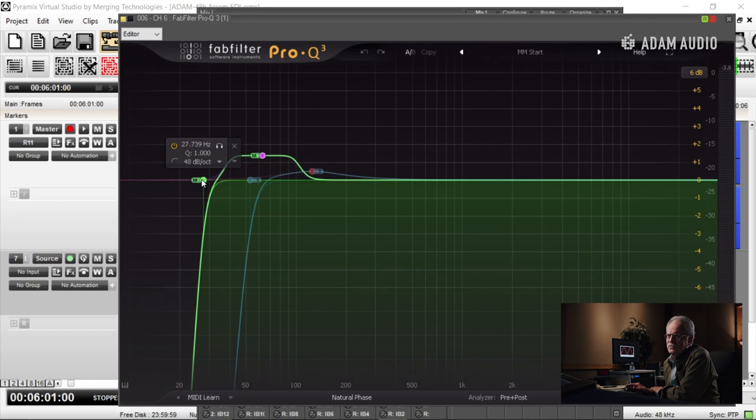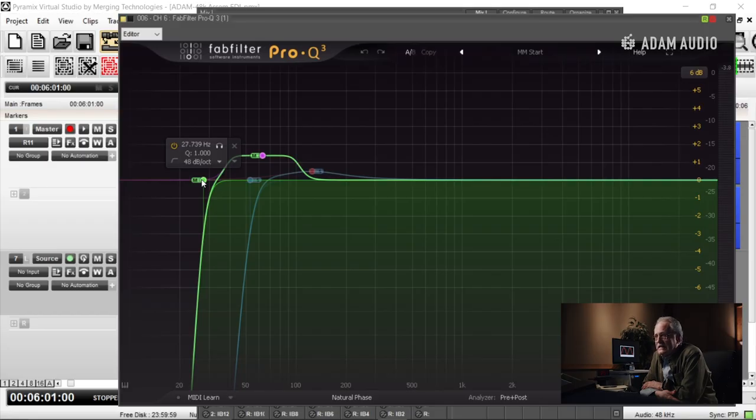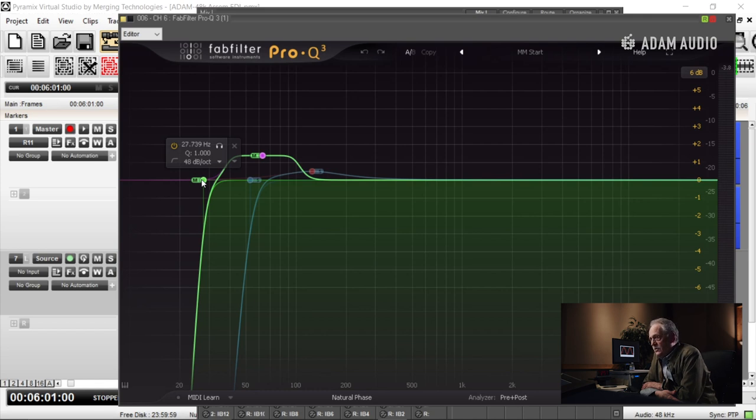I'm high-passing at 27.7 in the mid part of the signal. Mid-side technology gives us discrete access to everything in the center image as opposed to anything that's not in the center image. The farther your pan pot leaves center, the more it becomes a member of the side.